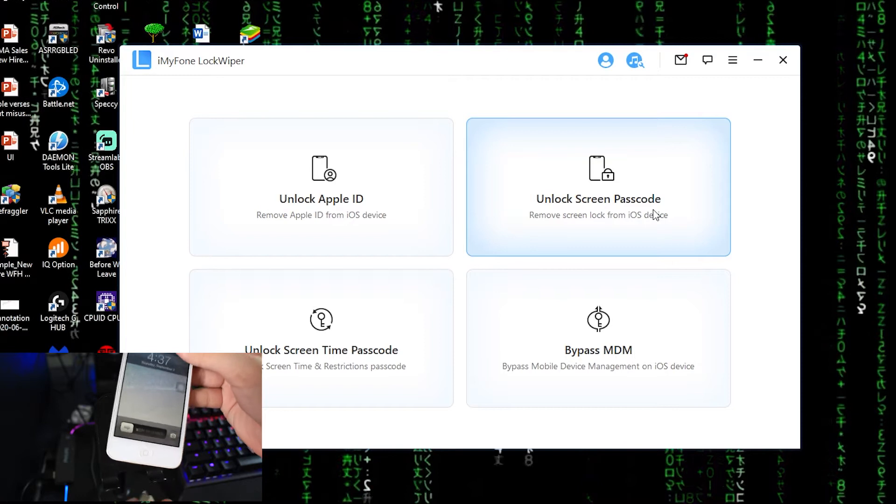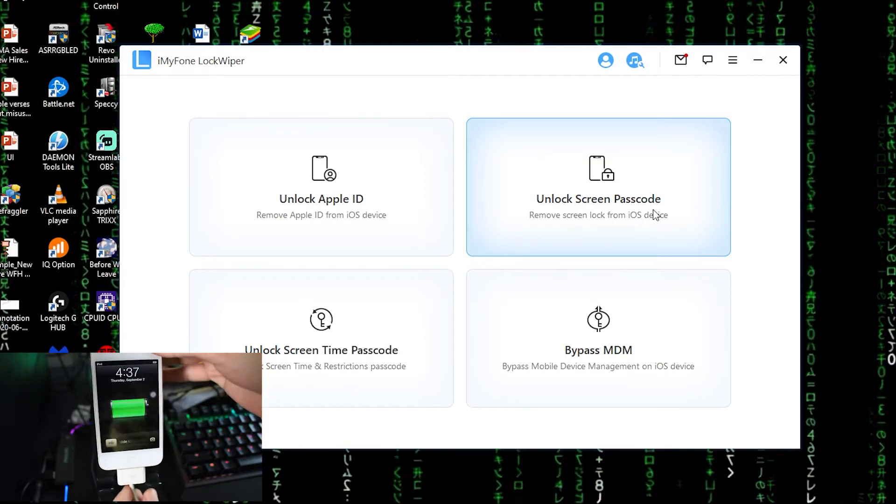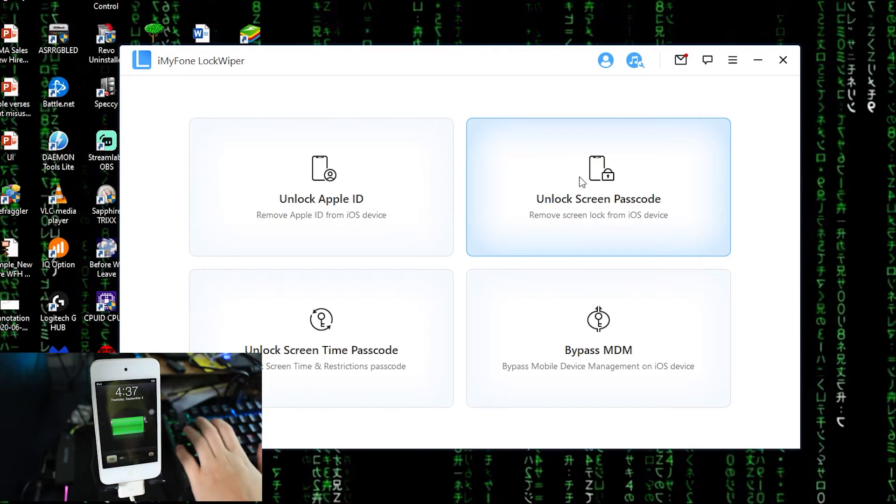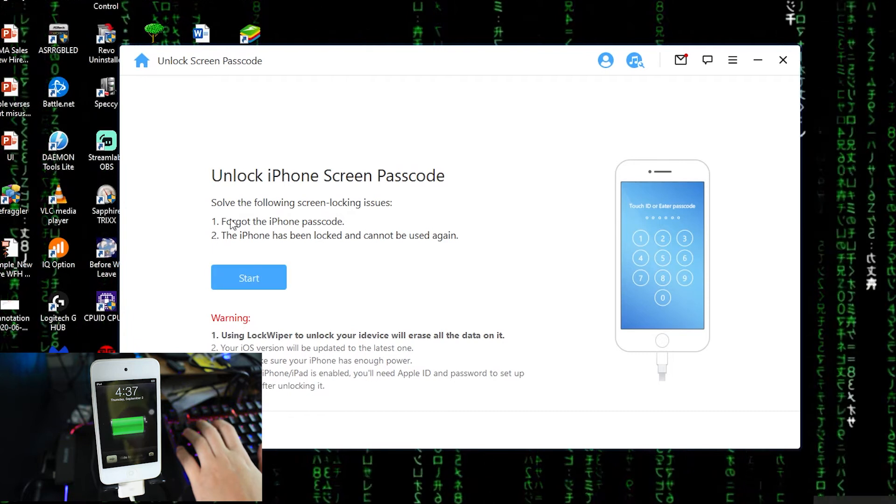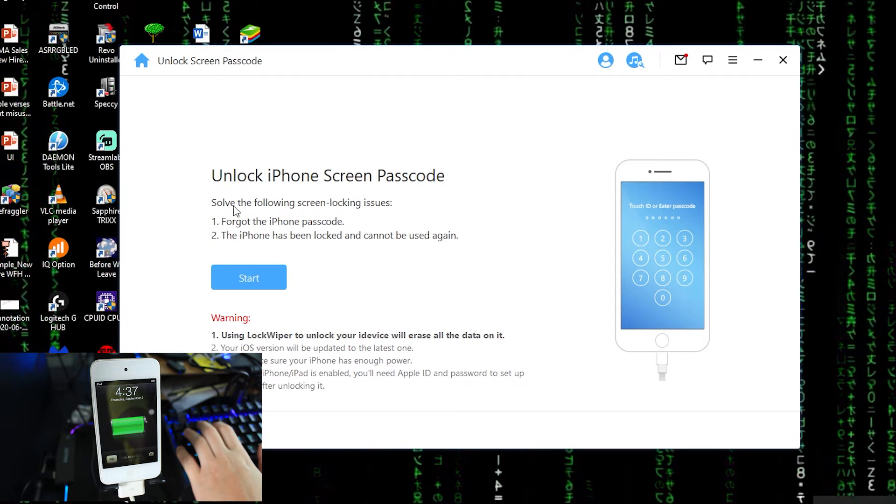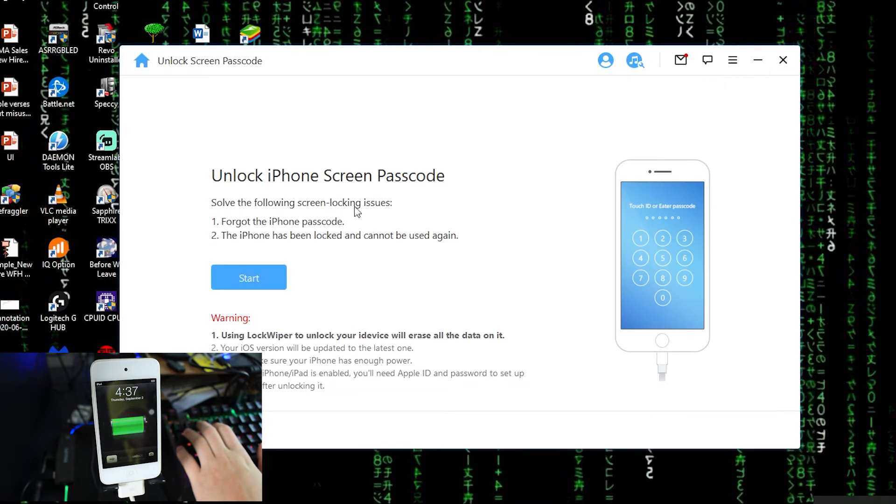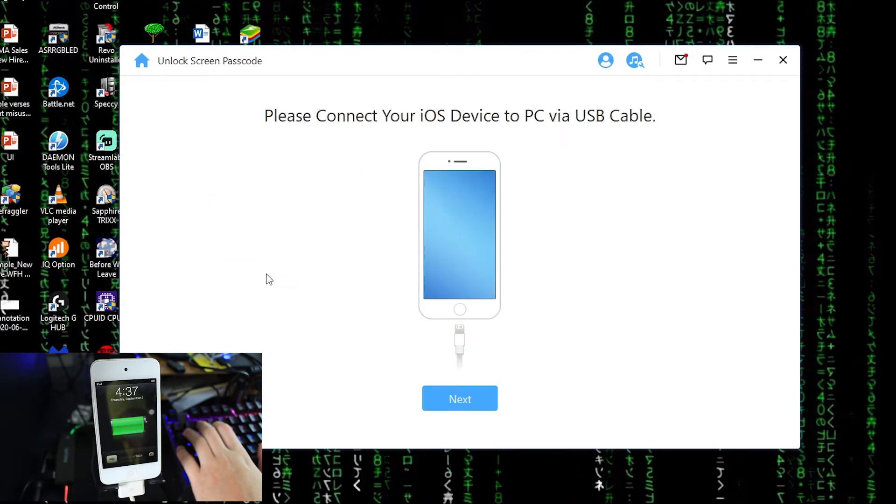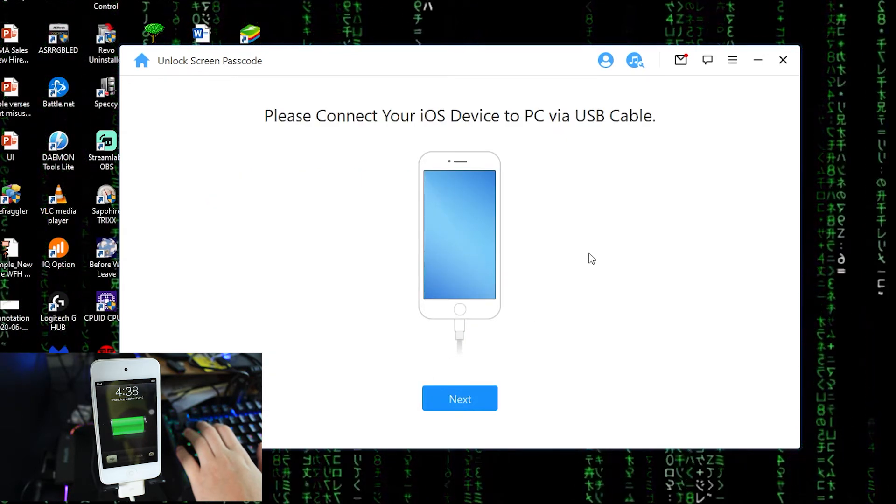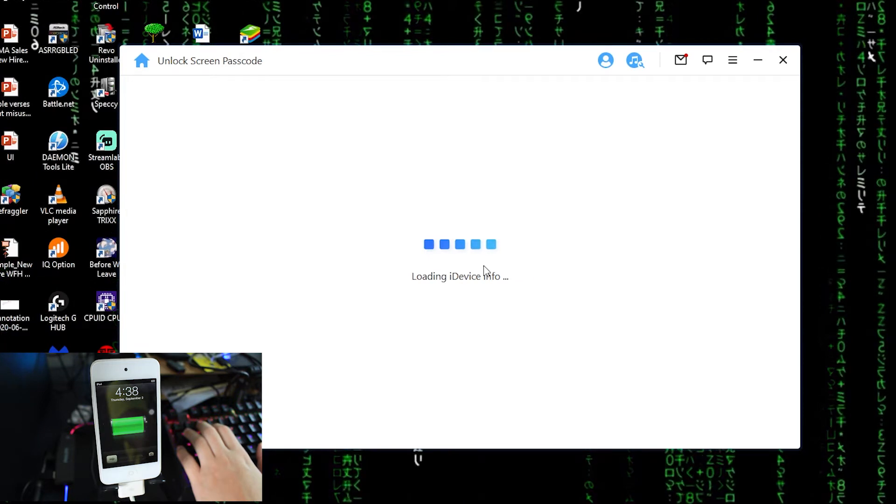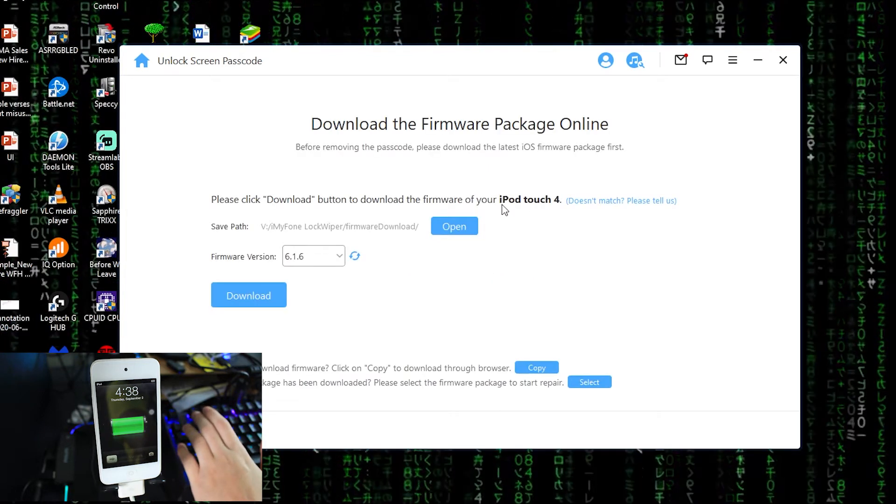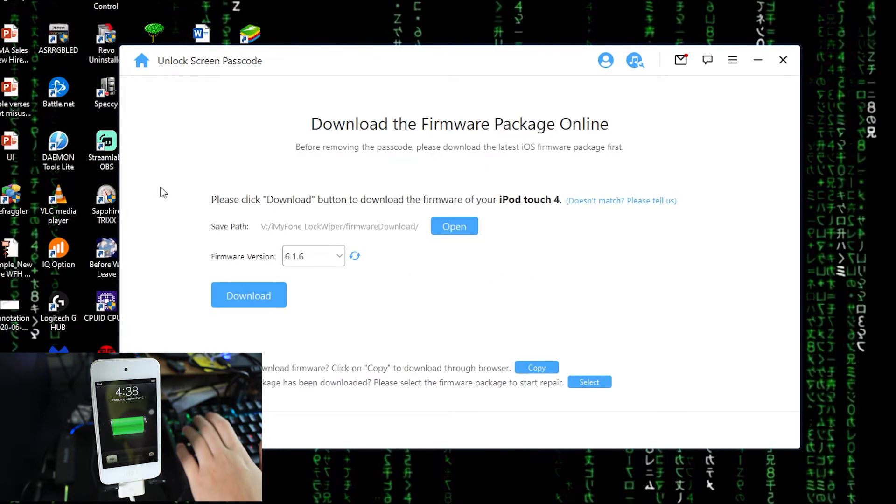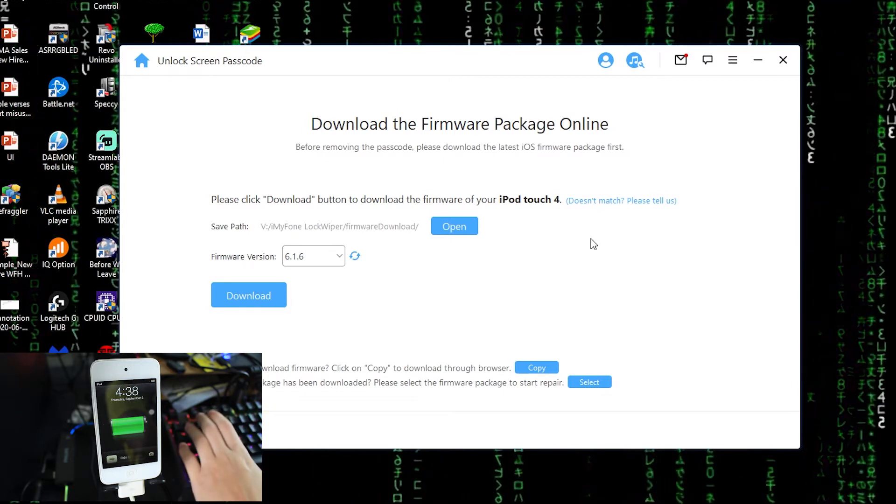Right now I'm gonna plug in first. Okay, connected. I'm gonna click this, click start. Yes, you can see solve the following screen locking issues. So I already plugged in, loading. See, iPod touch 4th generation, it recognized the iDevice very fast.